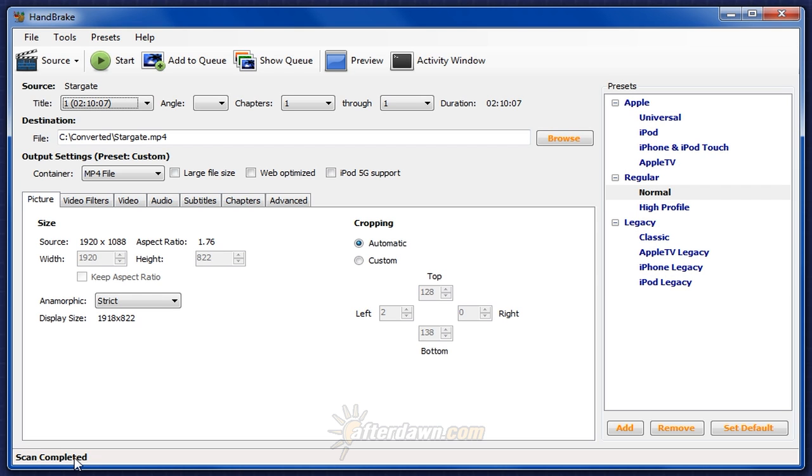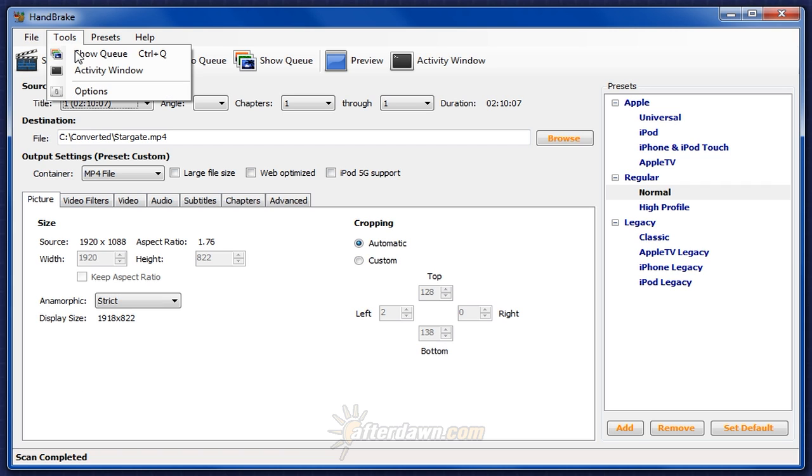If automatic naming is enabled in HandBrake's options, but no default path has been set, you'll be prompted to do that now. You can find these settings on the Options dialog, which you access from the Tools menu. If you're not familiar with this option or haven't set it yet, you can find more information in the first guide in this series.